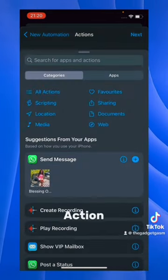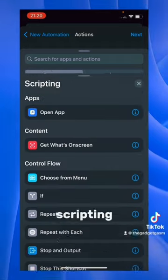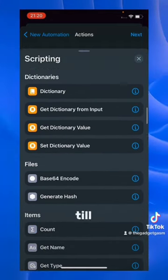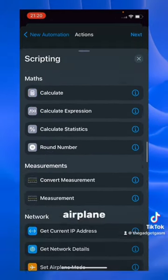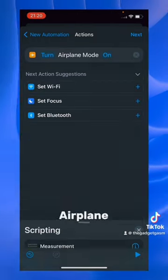I'm going to click Add Action, and I'm going to click Scripting. Scroll down till you see Airplane mode, then click Set Airplane mode.